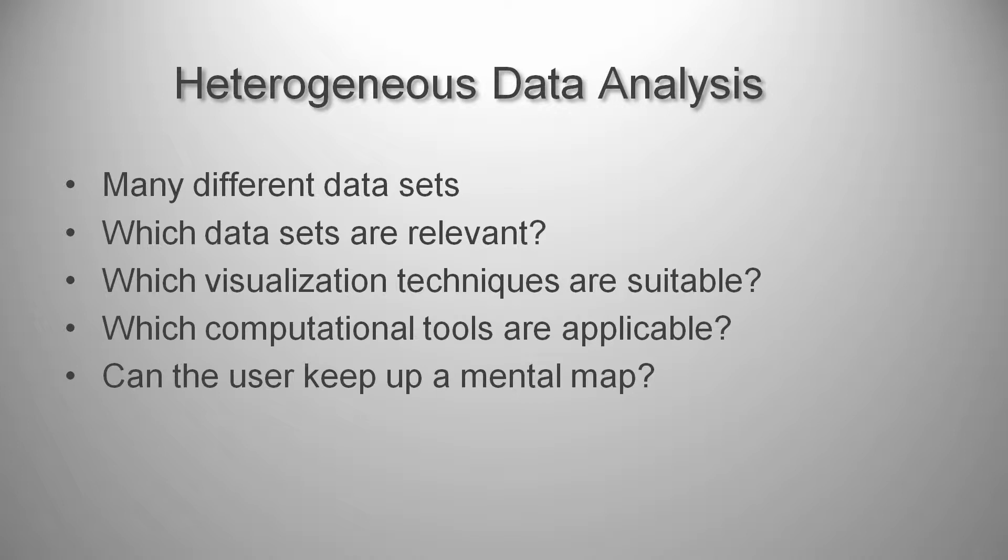Also, when navigating through heterogeneous data, relations and connections are hard to remember, and the user may get lost in the data.